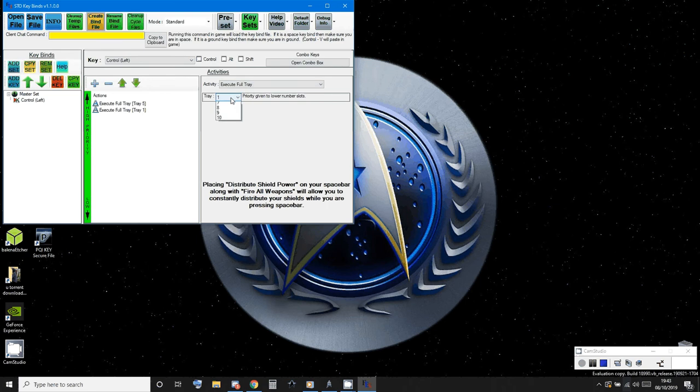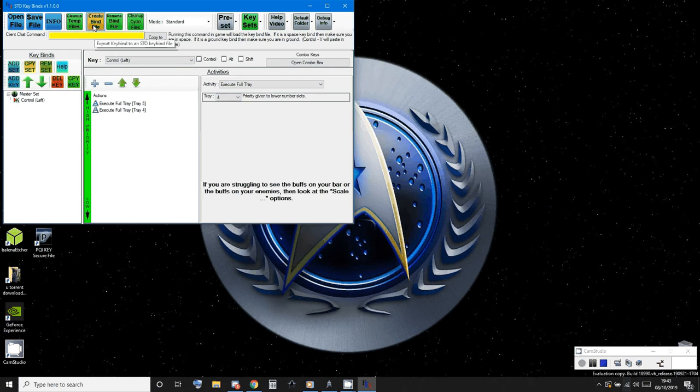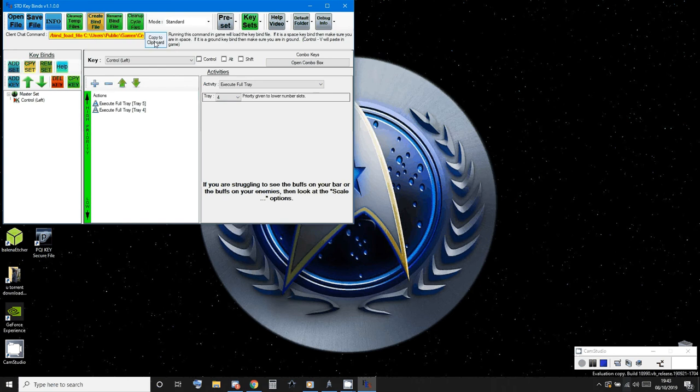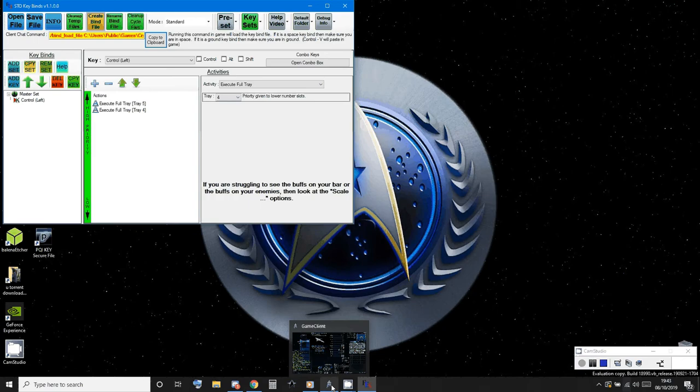And number four. Then what you want to do is create bind file, copy to clipboard. And what that does is saves a certain document.